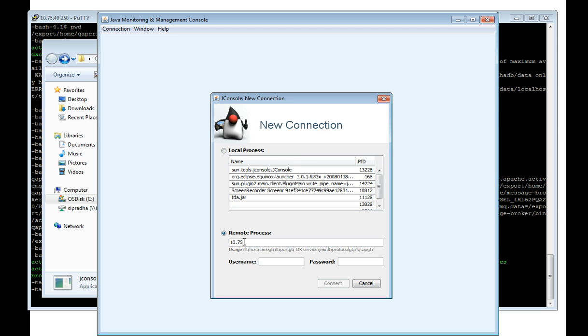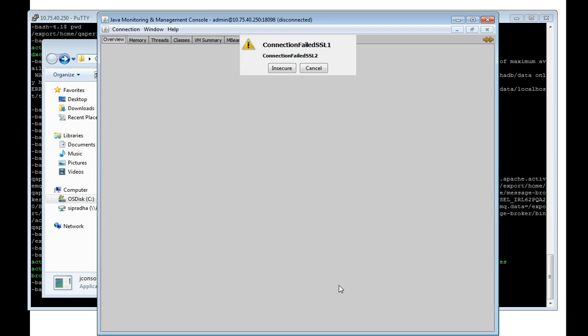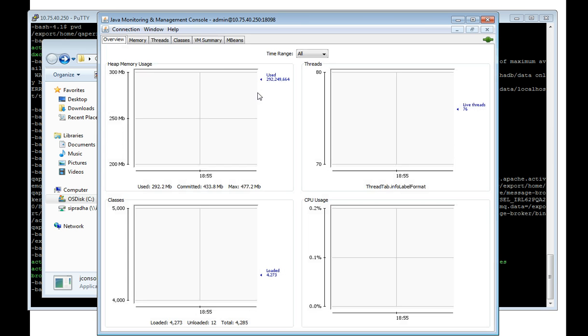I need to give the host name followed by the port that JMX is listening. Starting from 9.5.1, we have a default user ID and password which is admin admin. Now I am connected to the ActiveMQ.